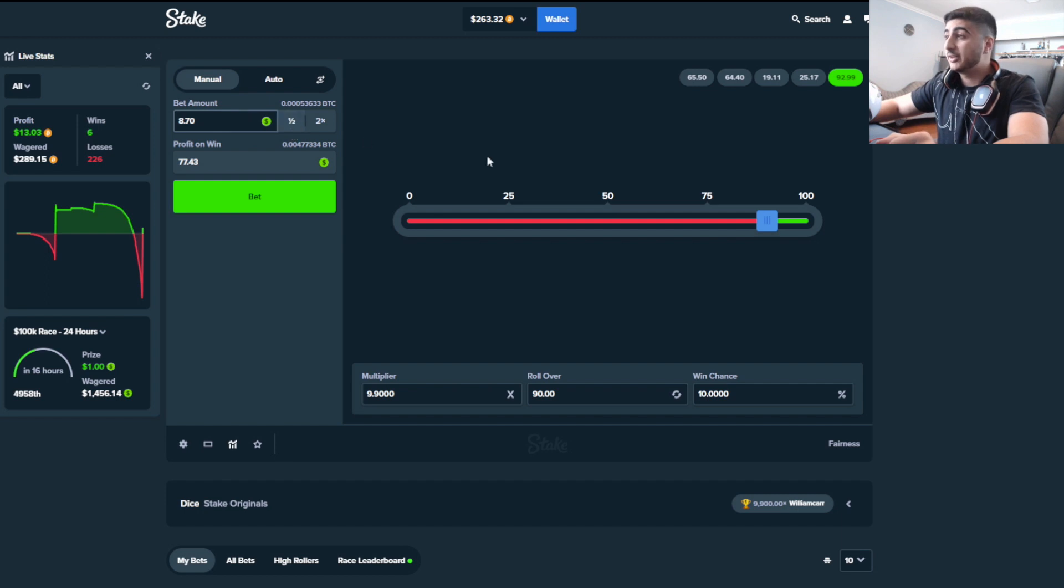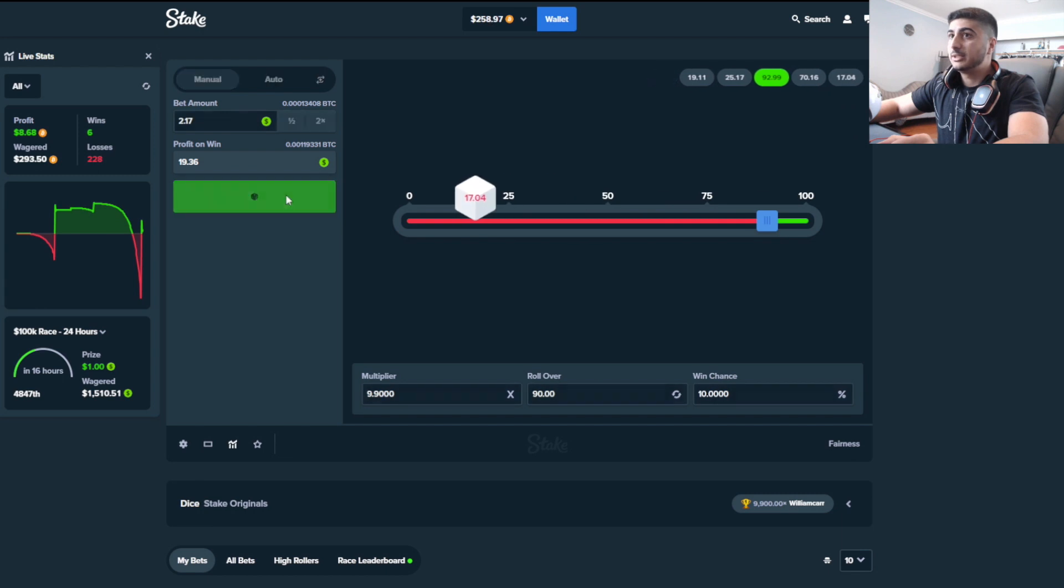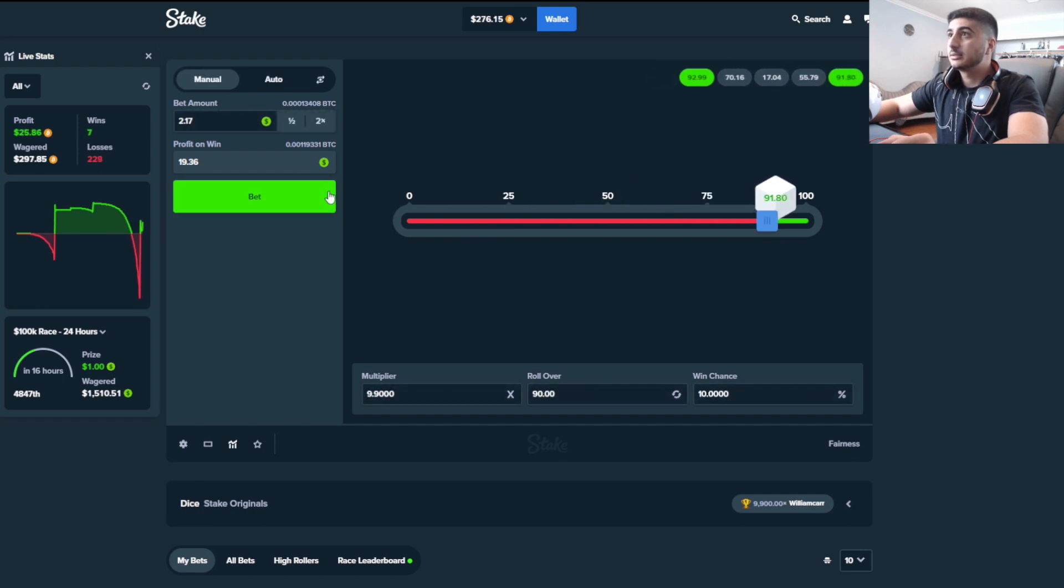We're doing very desperate shit right now guys, we have to. We need to make some money. Nice.